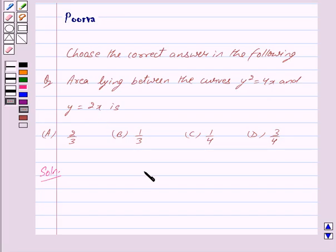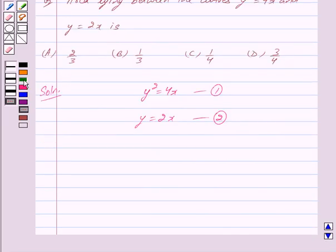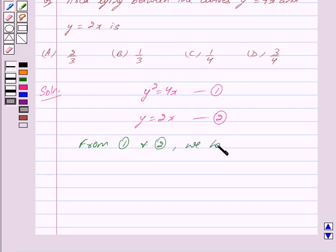Let us now begin with the solution. We have to find the area enclosed between the curve y² = 4x and y = 2x. So, the equation of the curve is y² = 4x — let us mark this as equation 1 — and y = 2x, marked as equation 2. To find the points of intersection, we put the value of y from equation 2 into equation 1.